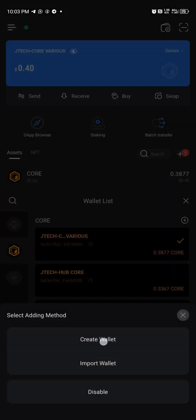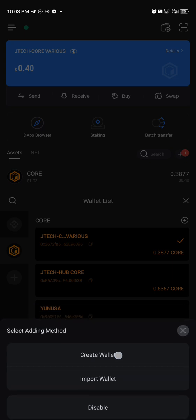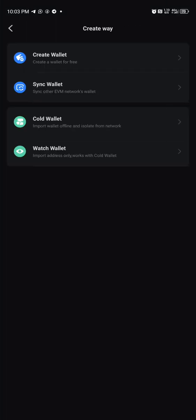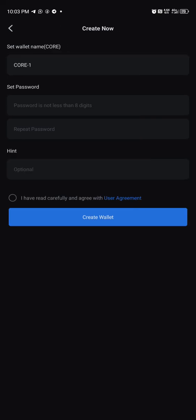You are going to see create wallet or import wallet. Then what you are going to do, you click on create. Okay, then the next step, create your wallet. So this is how to get it started.